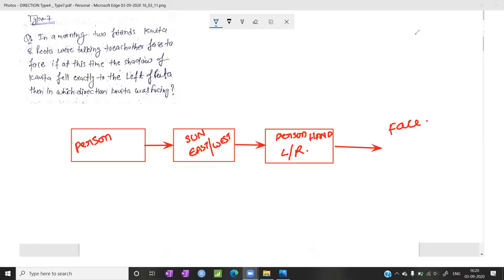Good afternoon. We will discuss the Type 7 question in Directions. For this, you need to have knowledge about the Sun and the shadow — specifically, in which direction the shadow will appear when you are standing towards the Sun. Let me explain. This is East, this is West, this is North, this is South.